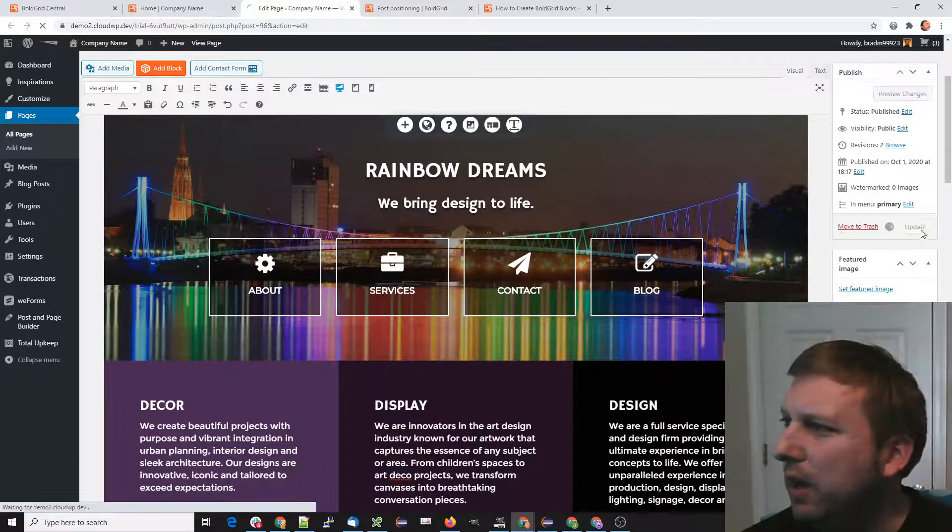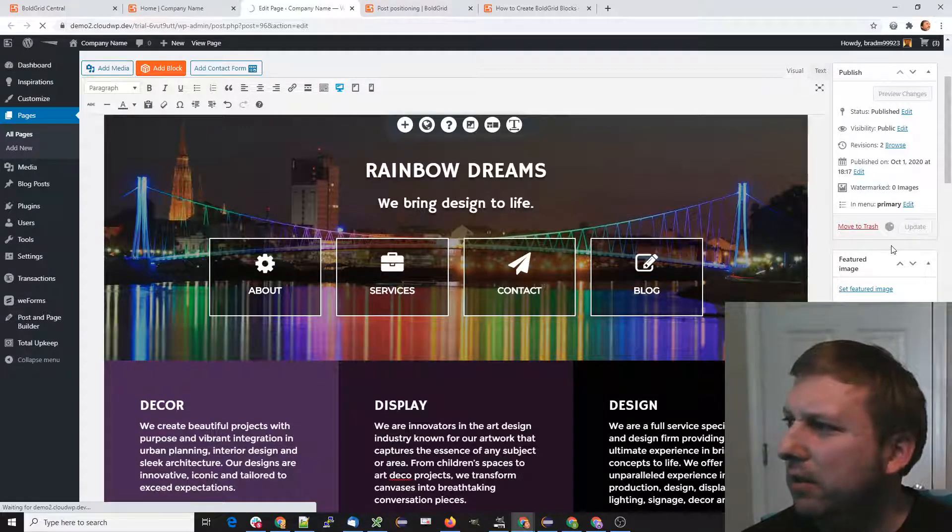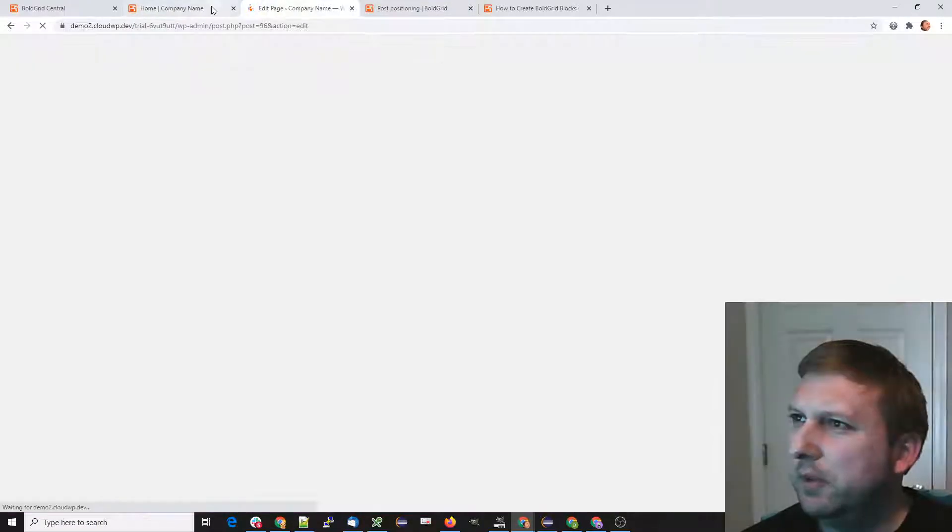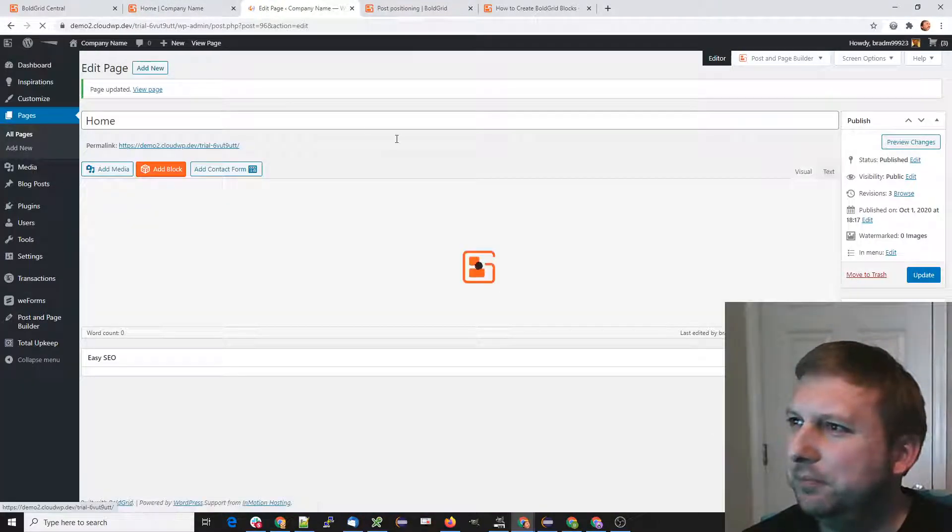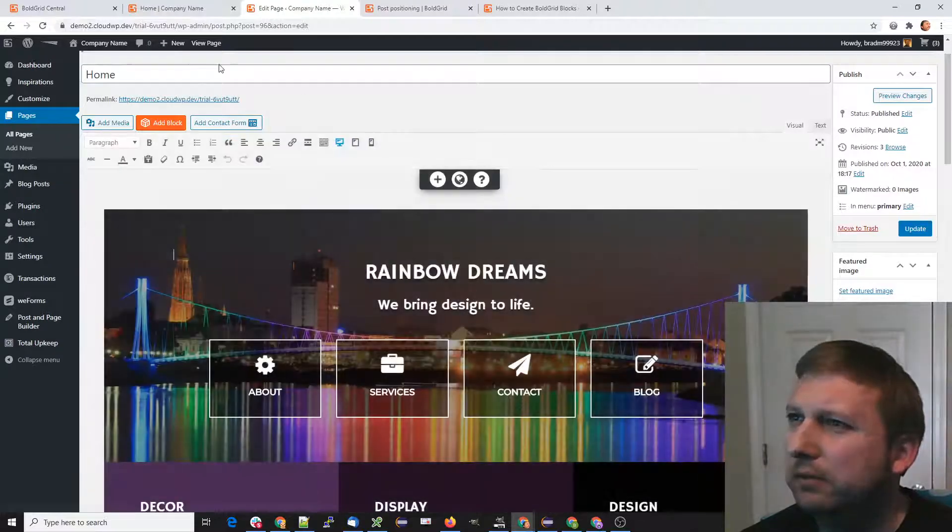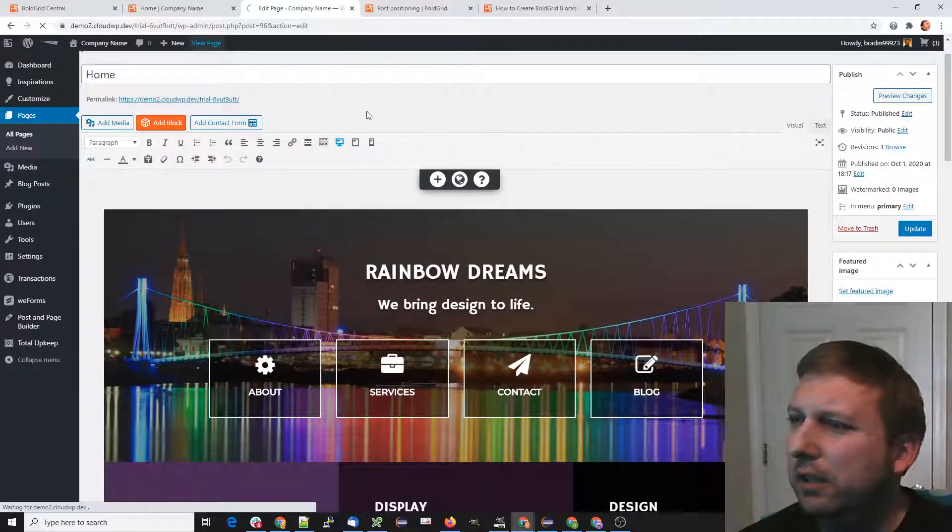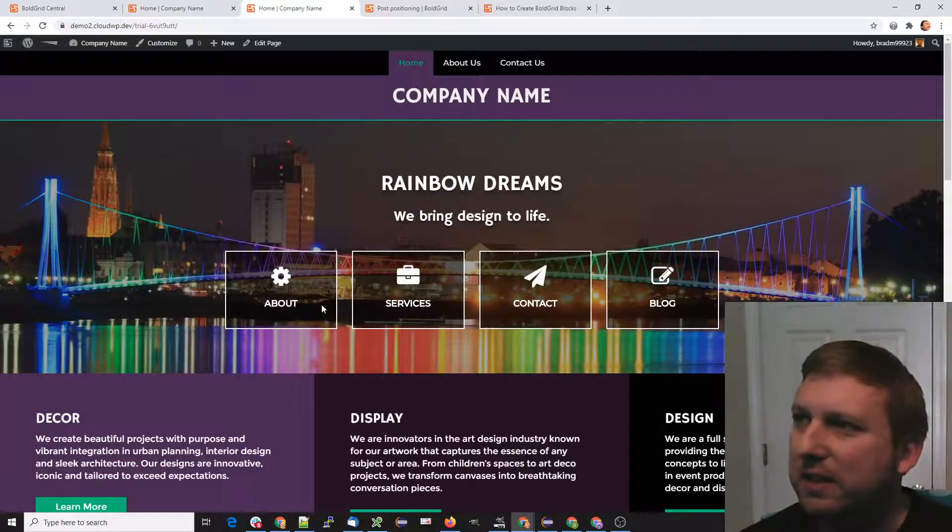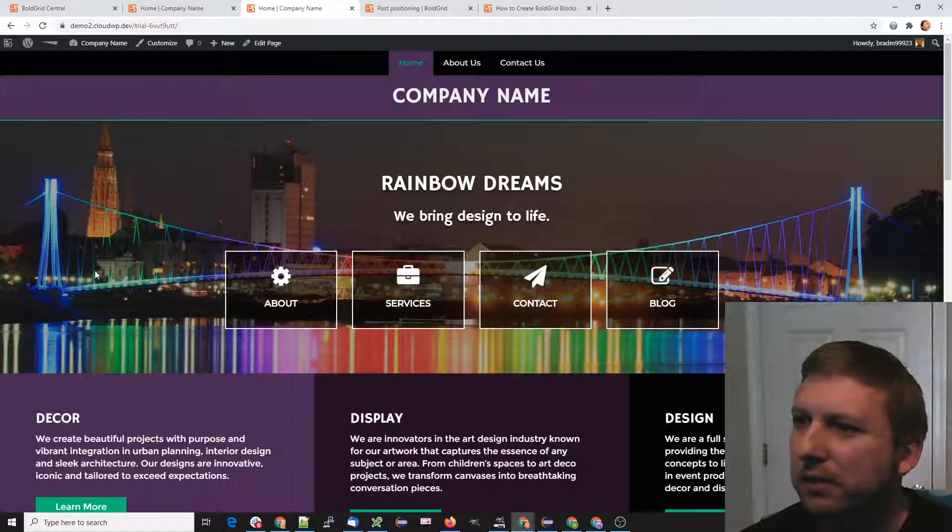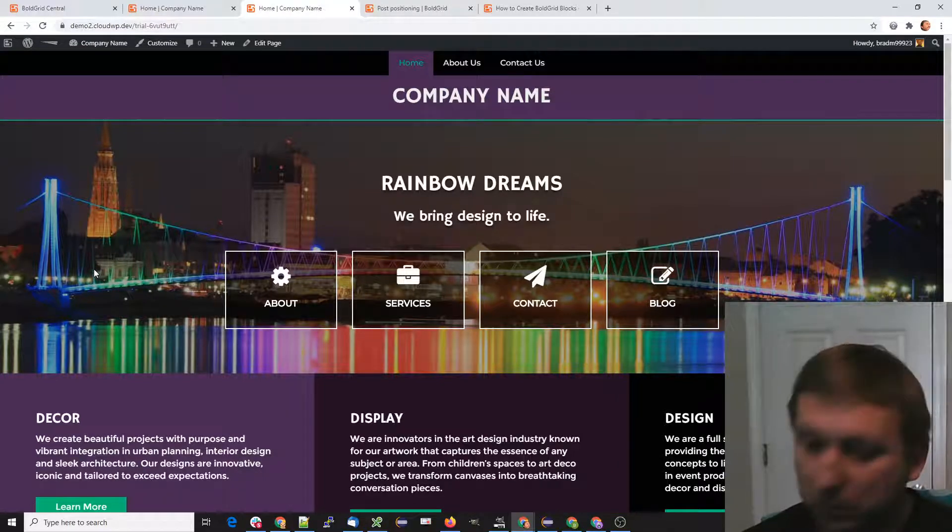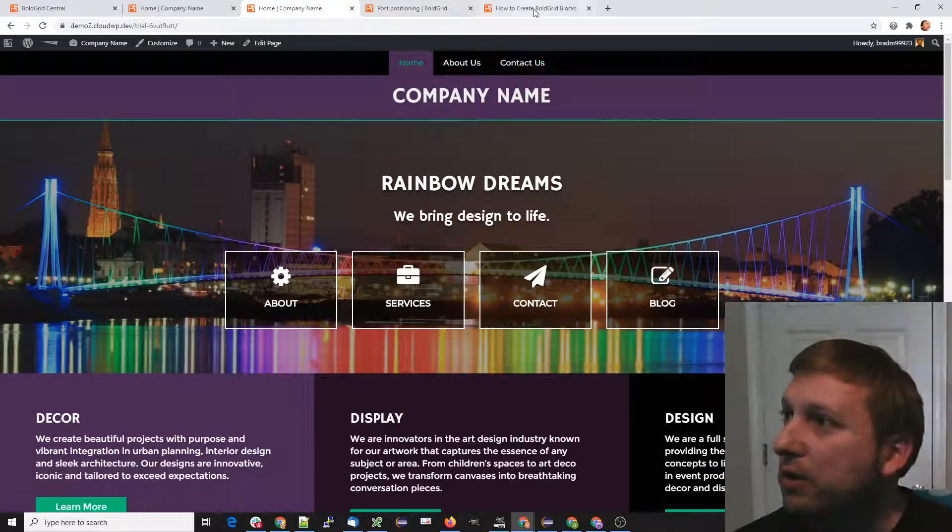When we update this... give that a second. All right, so when we update it, then instead of being fluid, as you can see now, it's just a fixed width.